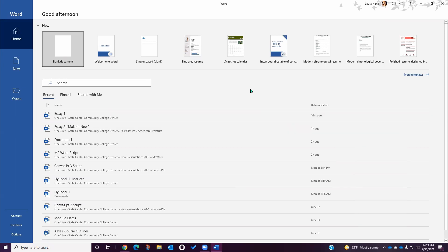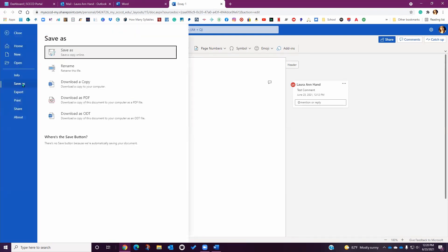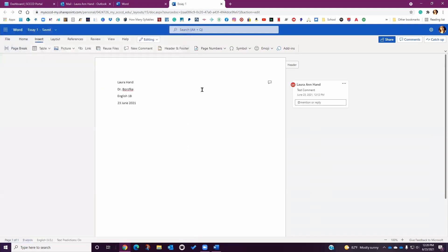To transfer a document from the online version to the desktop version, simply open the online app, locate your document, and from there go to File, then Save As, and download a copy to your computer. This will save a copy of that document to your computer, but any changes you make on either copy will not show up on the other. So if you edit a document using the desktop version, it will not automatically update the online version.